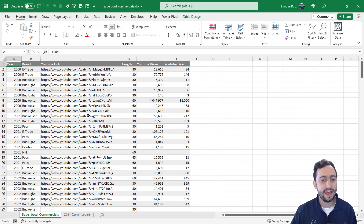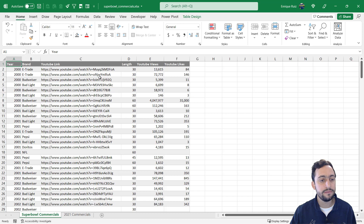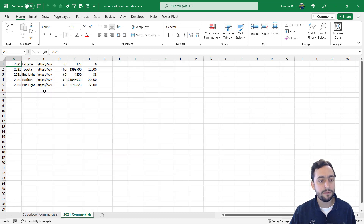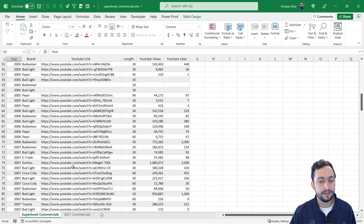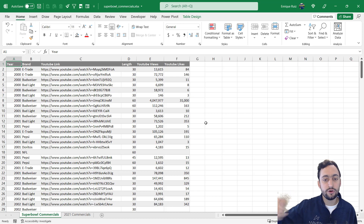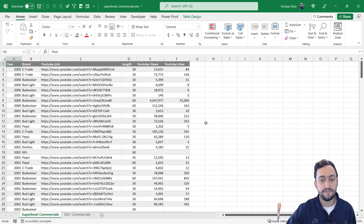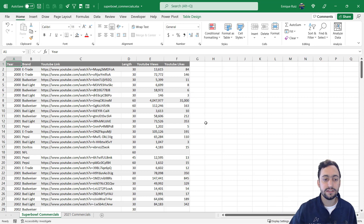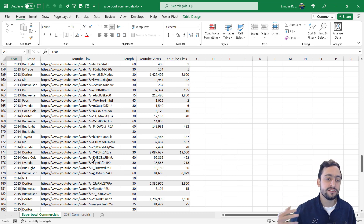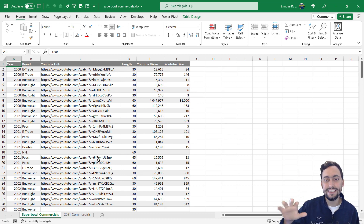Here in Excel, we've got a table that contains Super Bowl commercials for the top 10 most advertised brands from the year 2000 all the way down to 2020. We've got the year the commercial aired, the brand, the YouTube link, the length in seconds, and the number of YouTube views and likes. We also have another tab with 2021 commercials to add later. With this data, the goal is to calculate the number of commercials by brand and then sort that descending — most commercials first — and have the list update dynamically when new data is added.